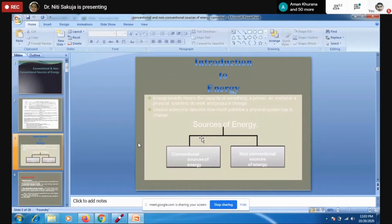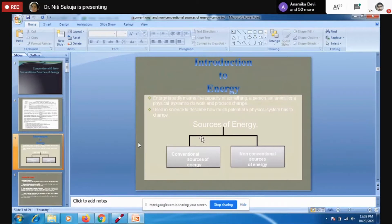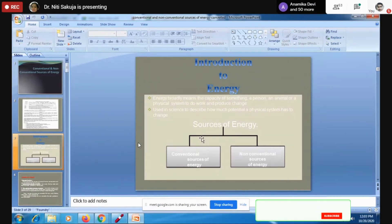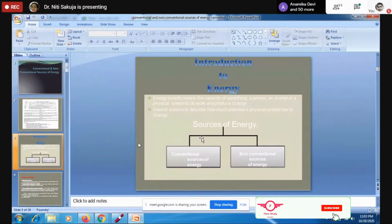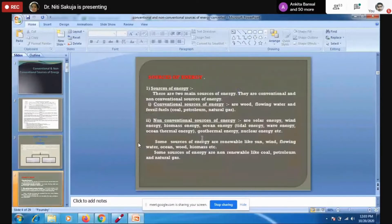When we talk about science, basically anything that is producing a change in a physical system, or has a potential to produce a change, has energy. We have two sources of energy: conventional sources of energy and non-conventional sources of energy.